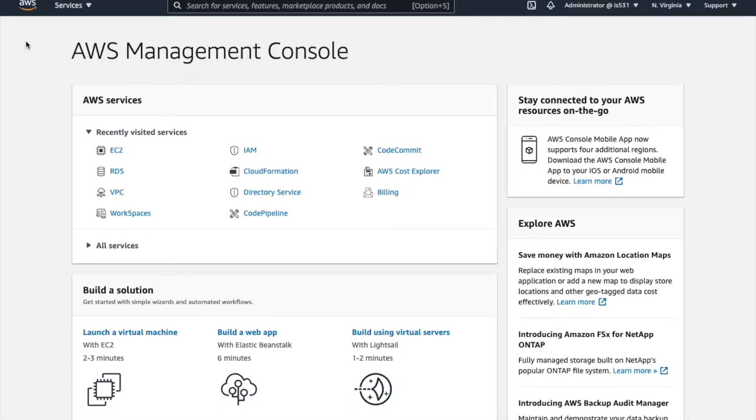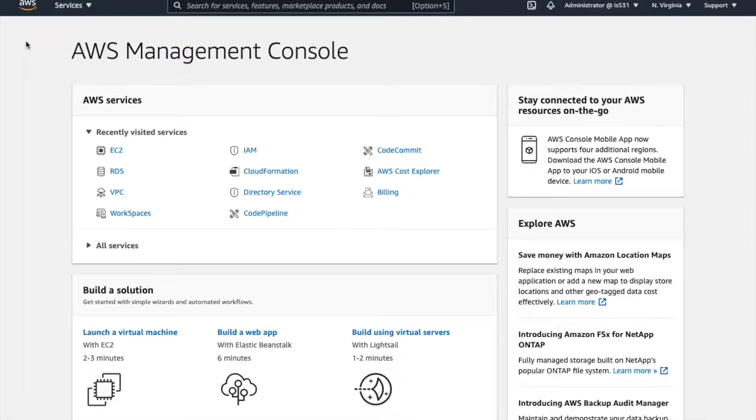When you log into the AWS Management Console for the first time, you're going to see a screen that looks similar to this one. This is your gateway to the hundreds of different services that AWS offers to you to build up your IT infrastructure.